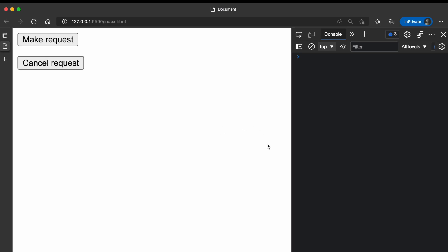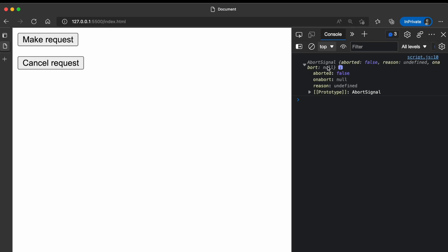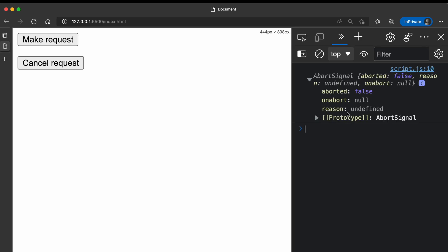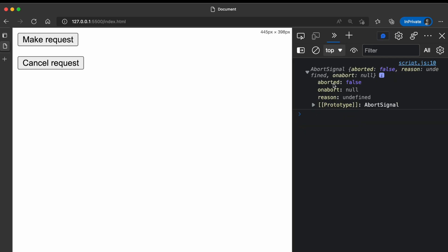Before going further, I can log it to the console so you can see how it looks. This AbortSignal has different properties, one of which is the aborted property. This is a boolean that specifies whether this signal has been aborted or not — by default it is false.